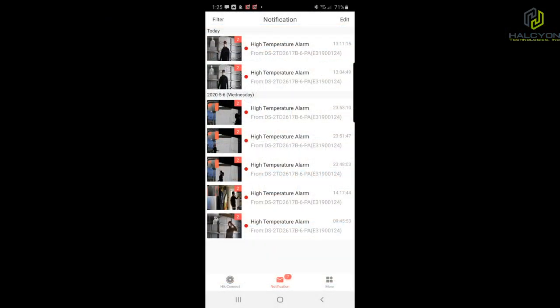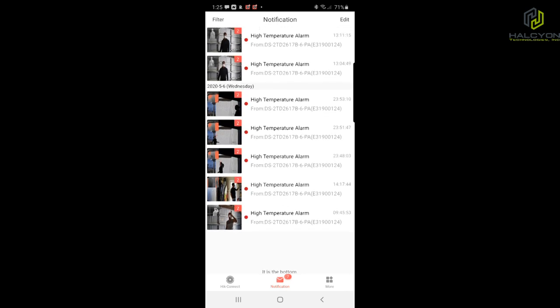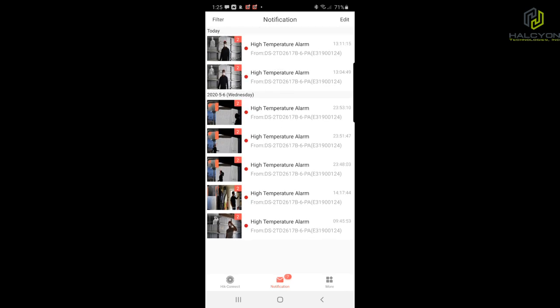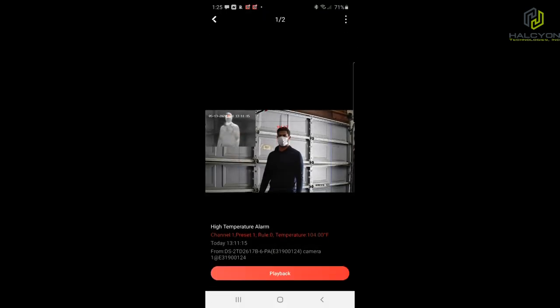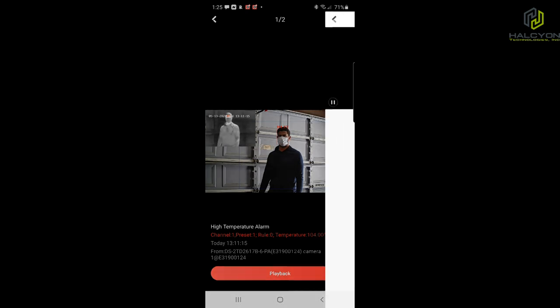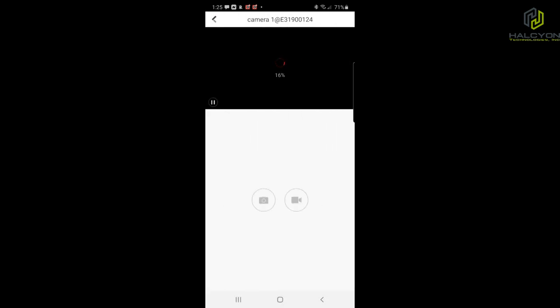This camera also allows push alerts to be directly sent to the Hik-Connect app. This is how you're going to get it: you get the pop alert on the phone, and once you click on the alert, you can see the snapshot of the person with a fever with a small picture-in-picture of the thermal image. By clicking playback, you should be able to see the video playback.